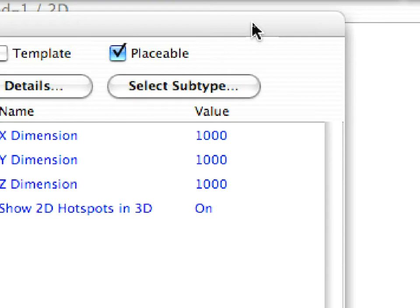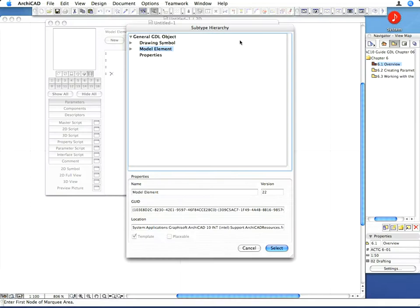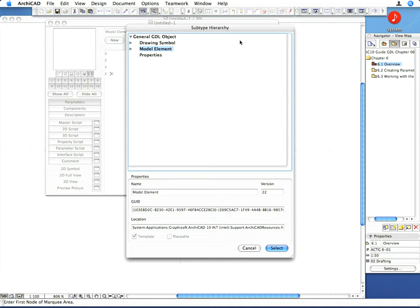Click the Select Subtype button in the Library Part Editor window to bring up the Subtype Hierarchy dialog. Subtypes are arranged in hierarchy. Subtypes at a certain level of the hierarchy are based on the subtype immediately above them in the hierarchy and inherit its behavior and parameter set. Besides that, they can have their own special behavior and parameters.